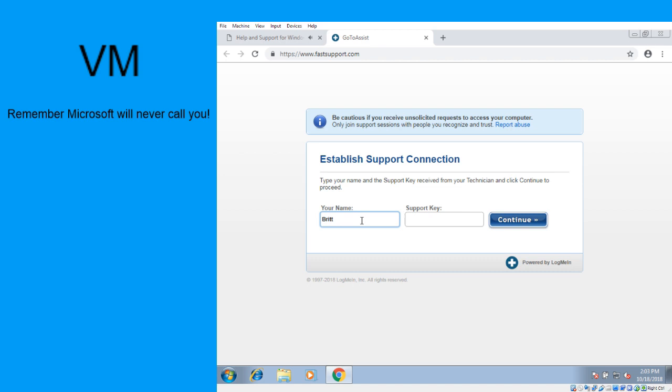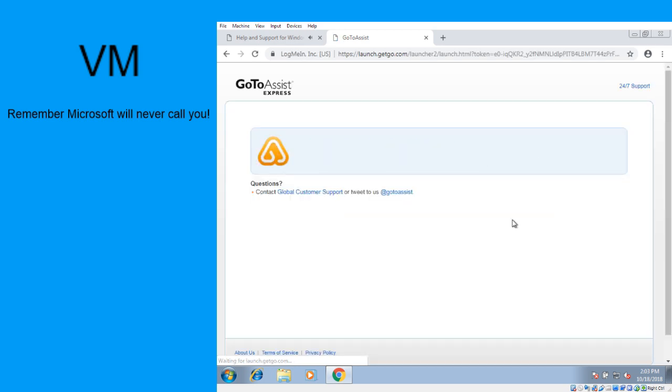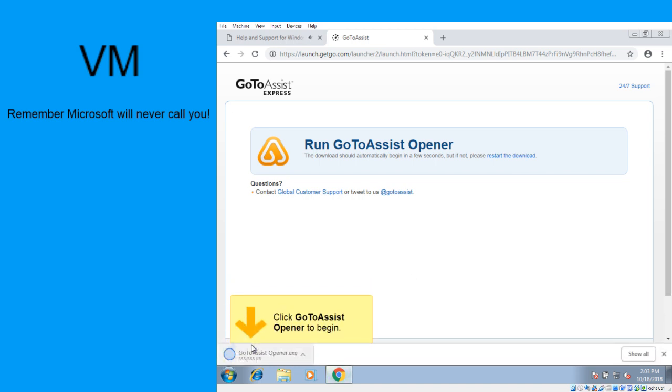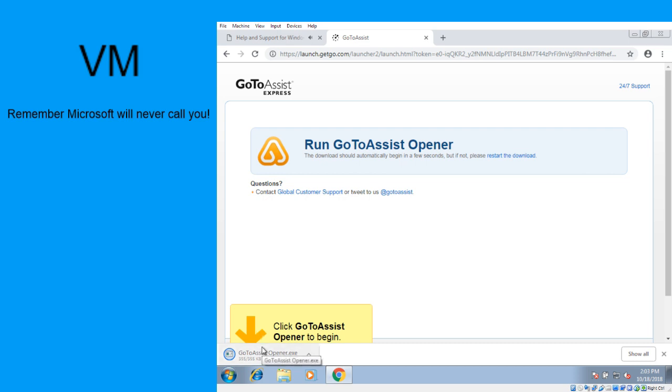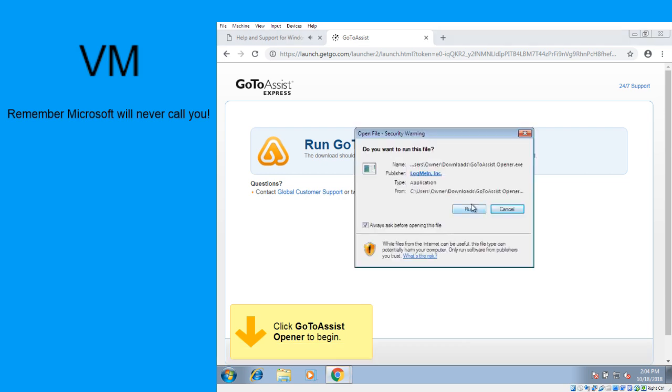Okay. Alright, ready for support key? Support key is 237-237-341-191. And say continue. Okay. I got a GoToAssist opener downloading. Alright, click on run. Still downloading. Okay, now I've got the option to run it. Right, run it. Just did.